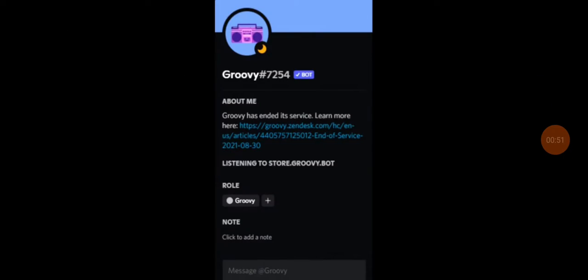this is a picture that I found in some Discord pages that I've been looking through, so, this is Groovy. He is a Discord bot who basically died in our own hands.